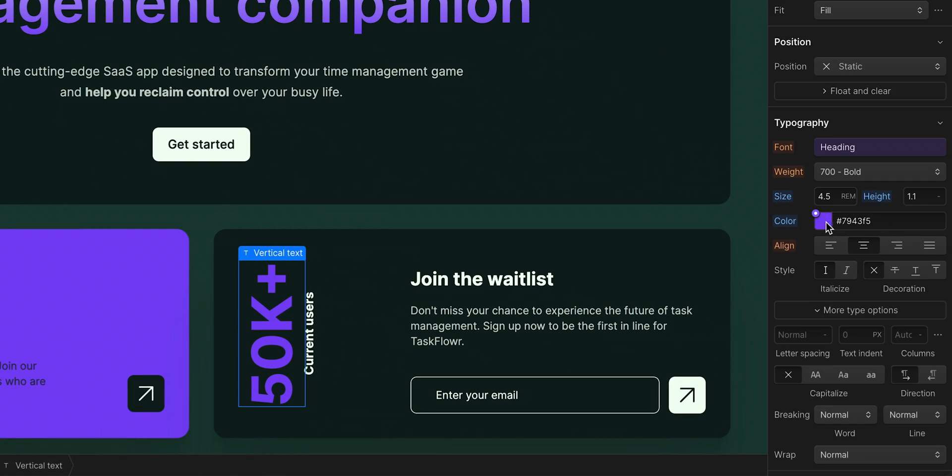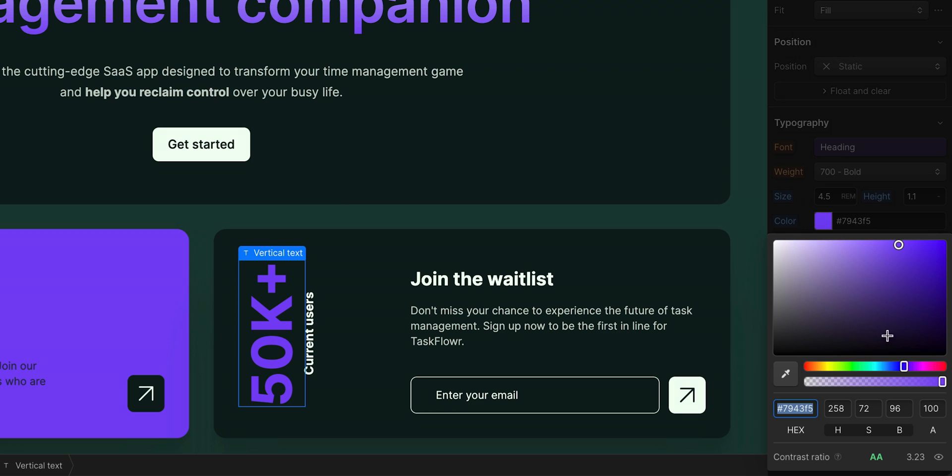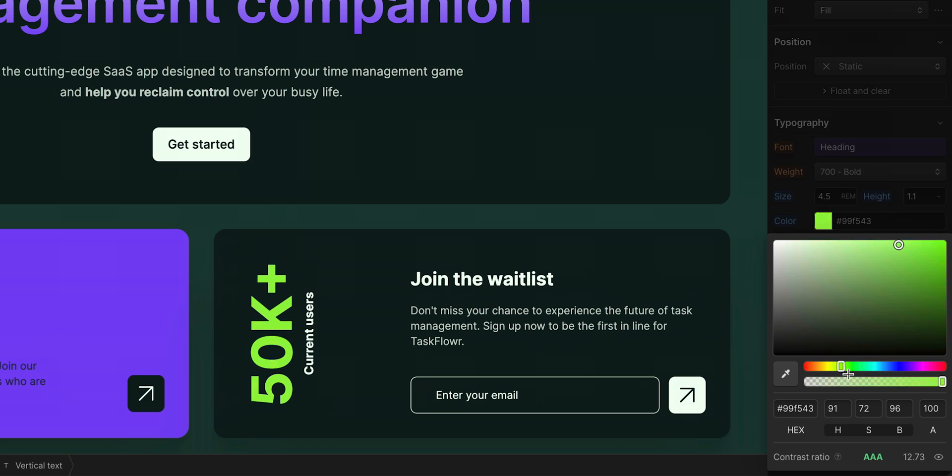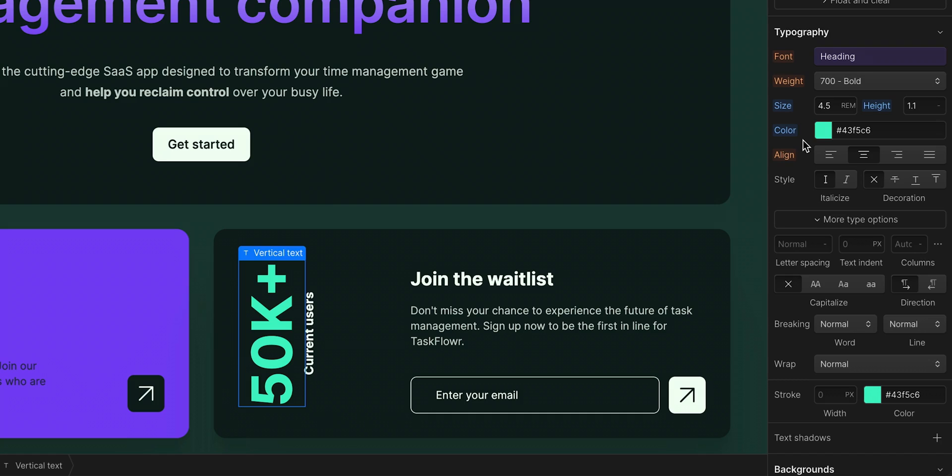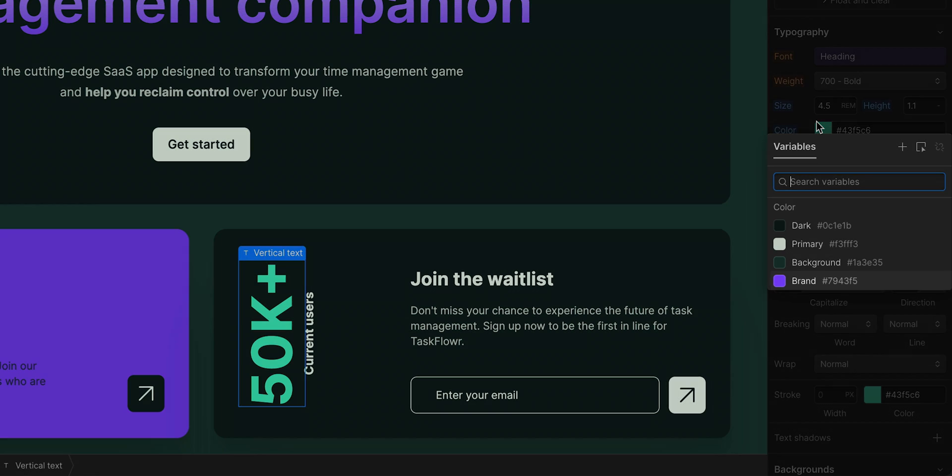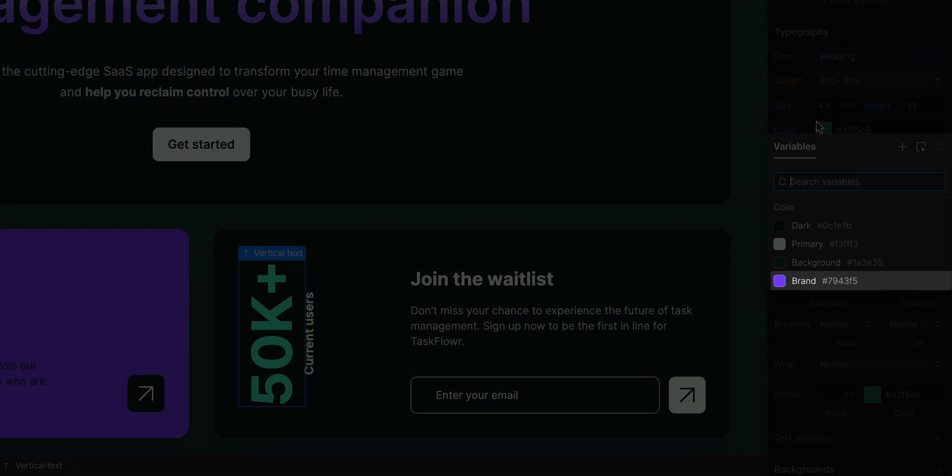Now, if we go in and change that color, it only affects this class. But keep in mind, we didn't delete this variable, we simply unlinked it from this class on the font color.